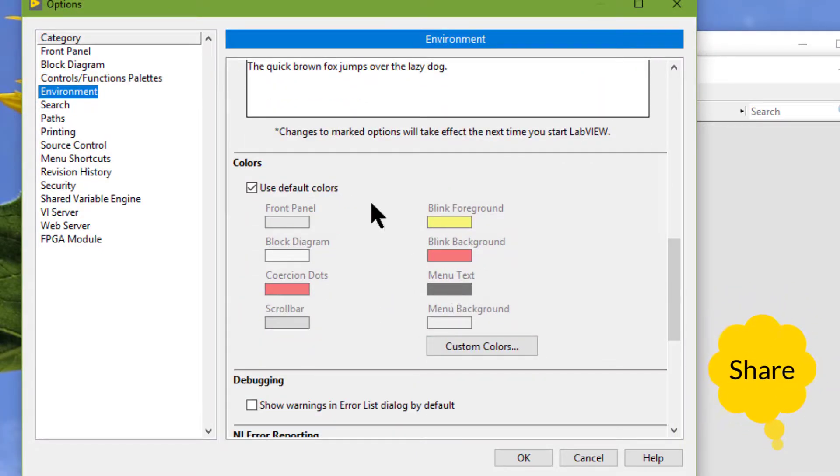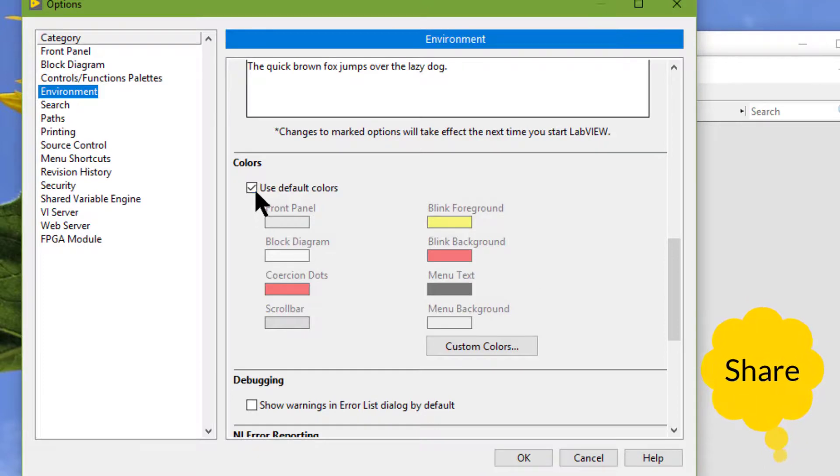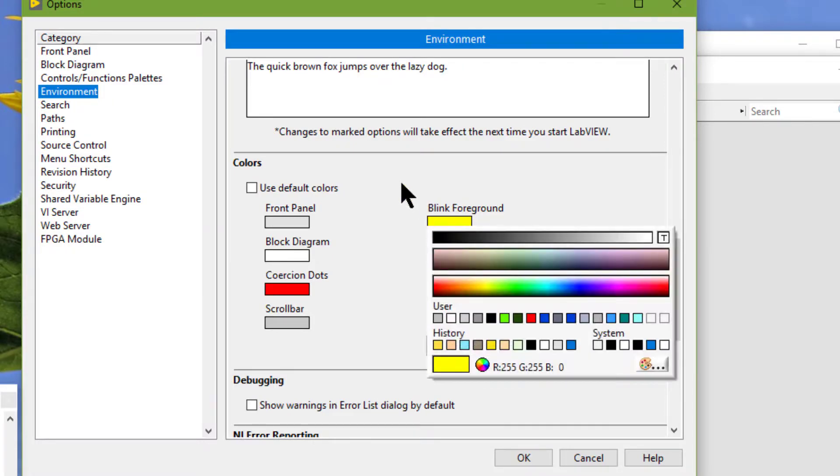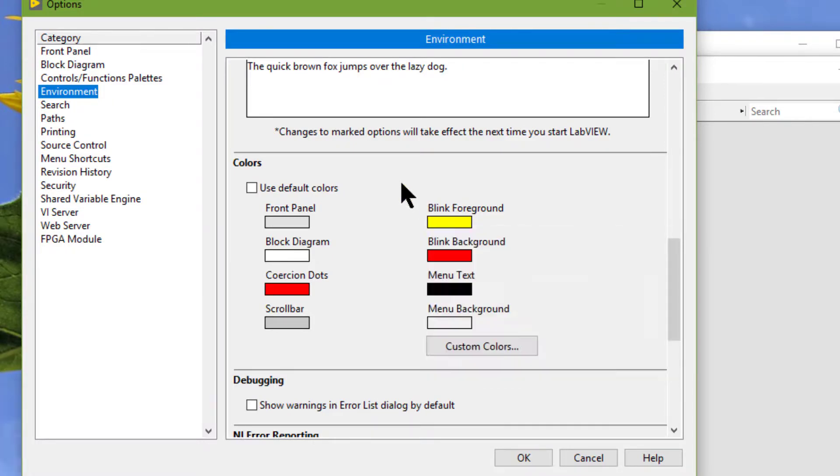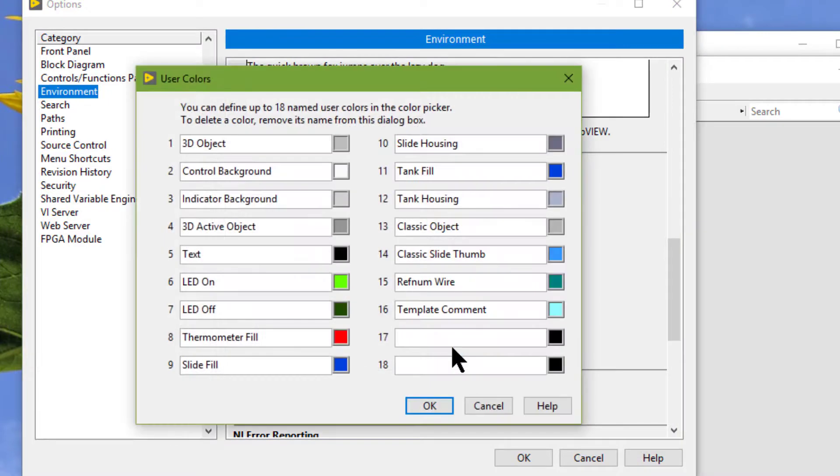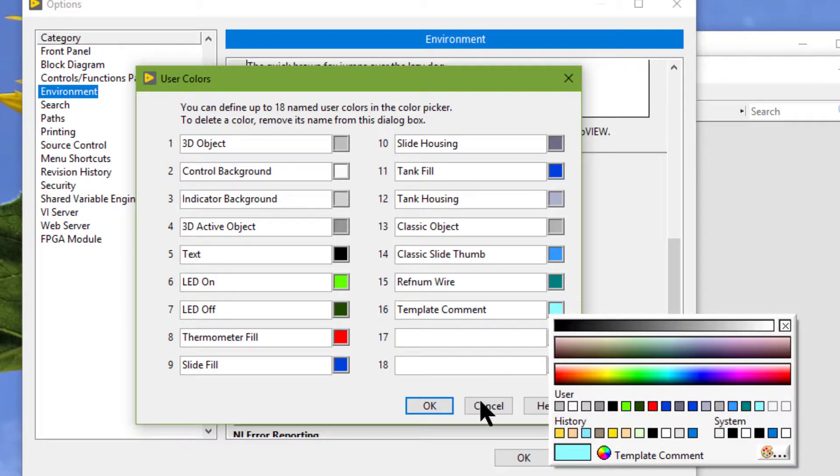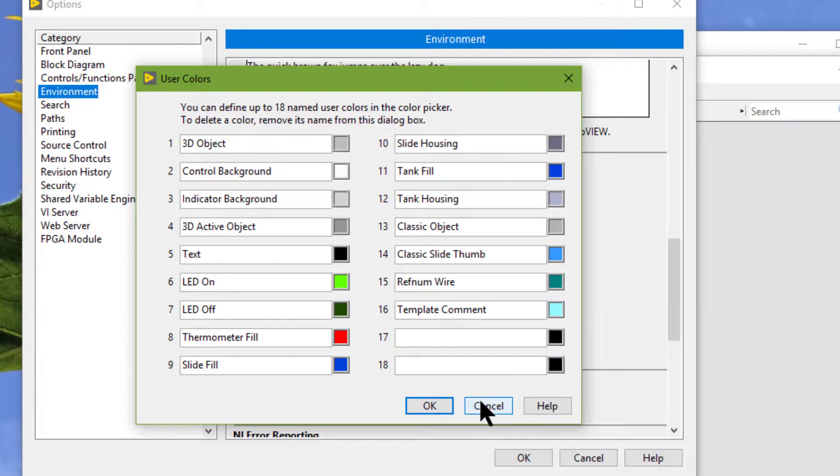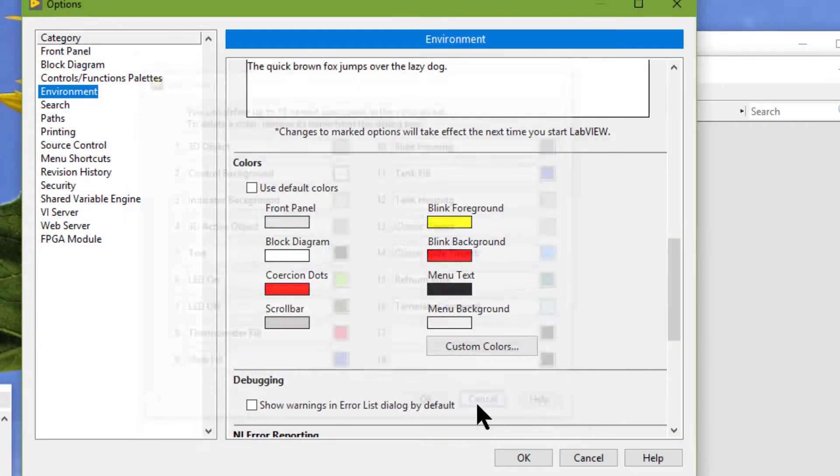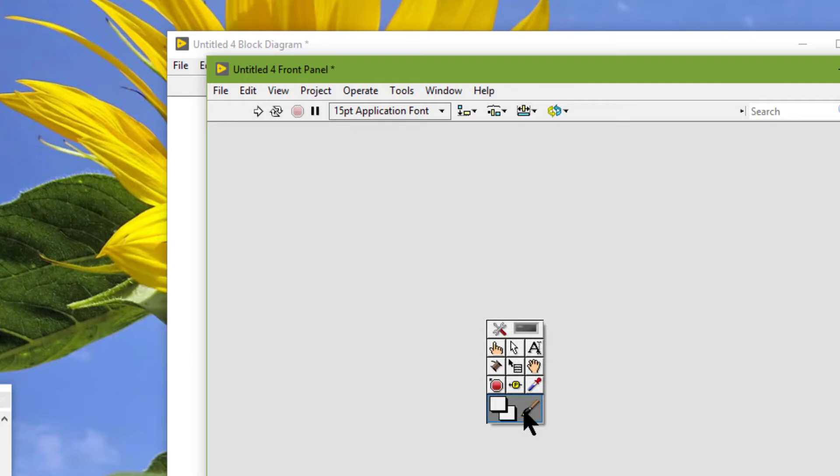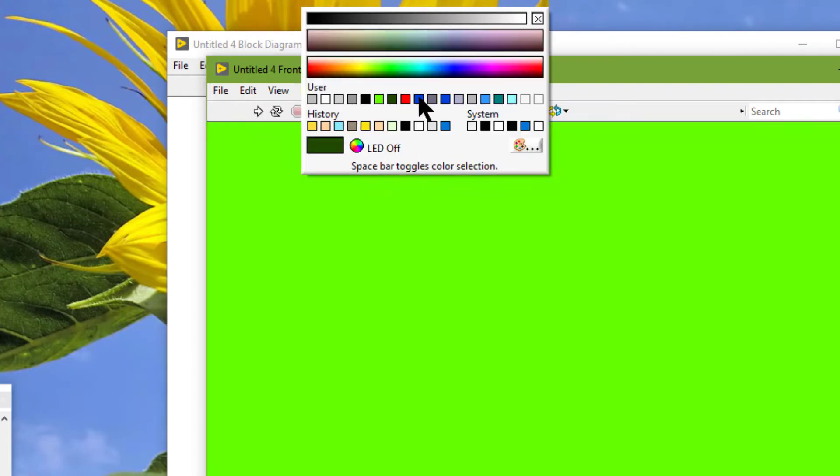And we can view the default system colors, or we can change them. And we can also view the named user colors that are shown in the color picker. These colors are visible over here.